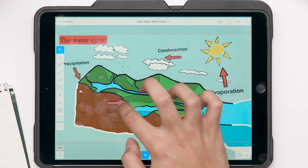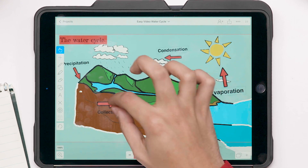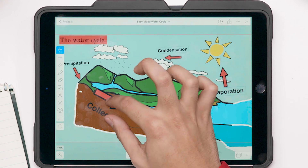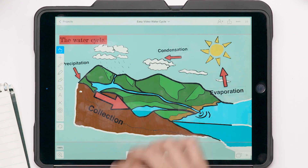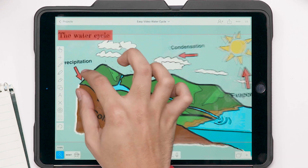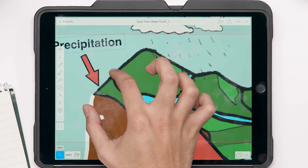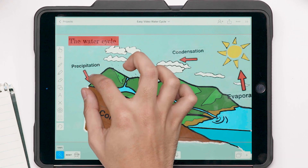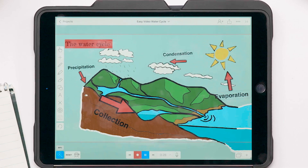Use two fingers to resize and move images. Zoom and resize the entire screen to take advantage of the infinite canvas. You can use the pen tool to annotate and emphasize.